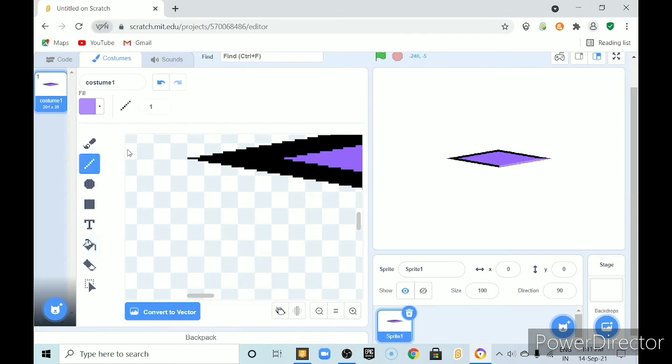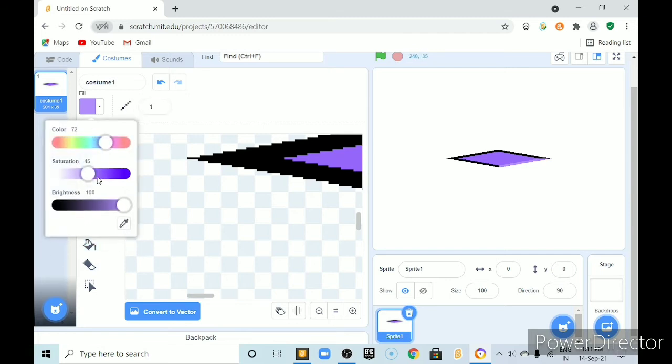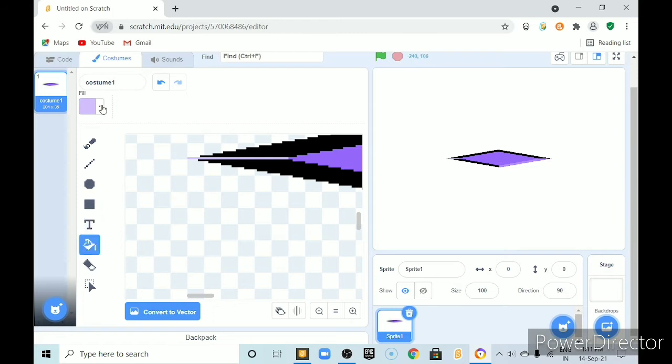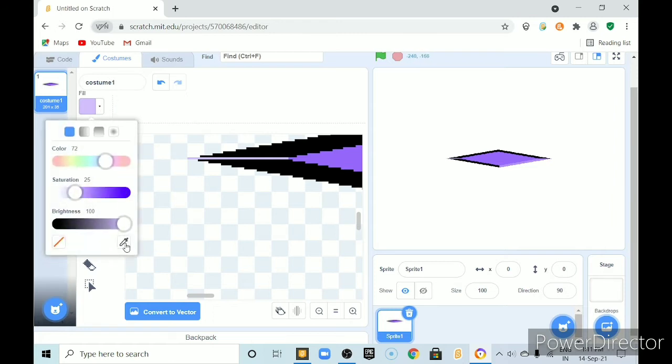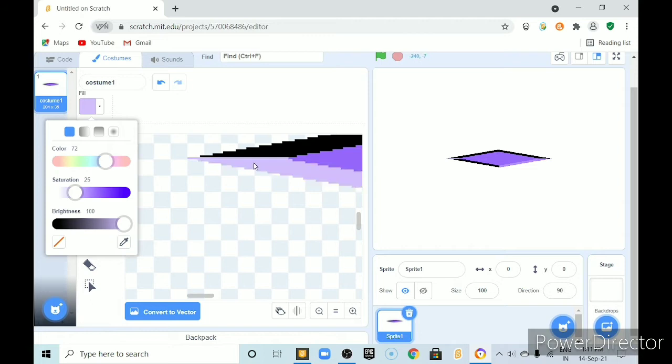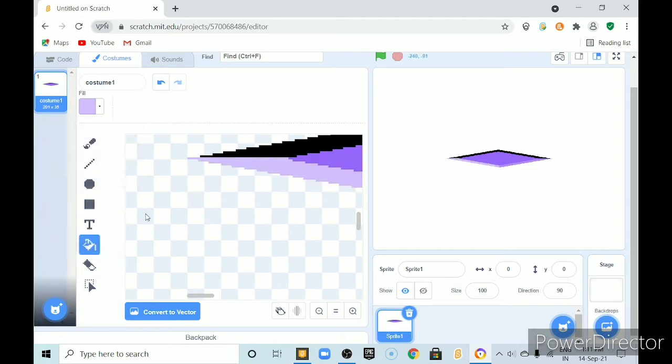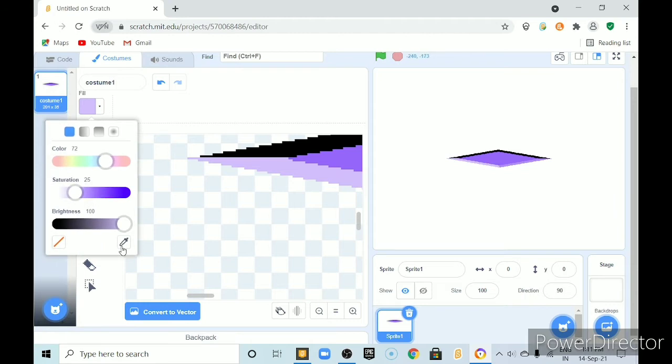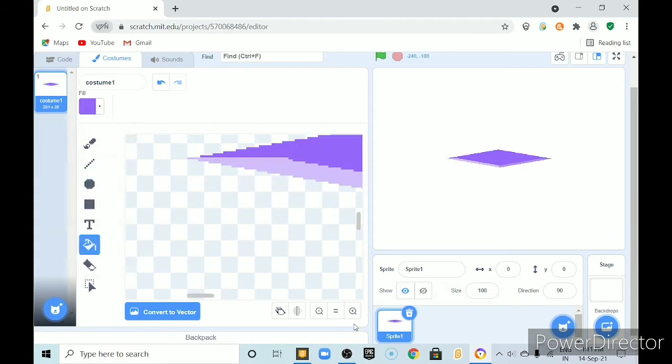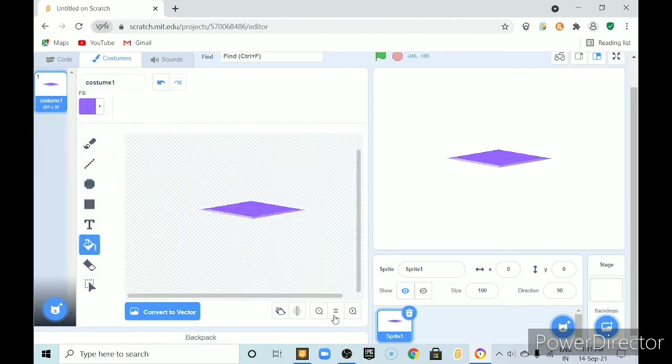And then here again using the lining tool, make more lighter color. And then draw a straight line here. Do same step here also. And here we should paint this color. Make sure it should look like this.